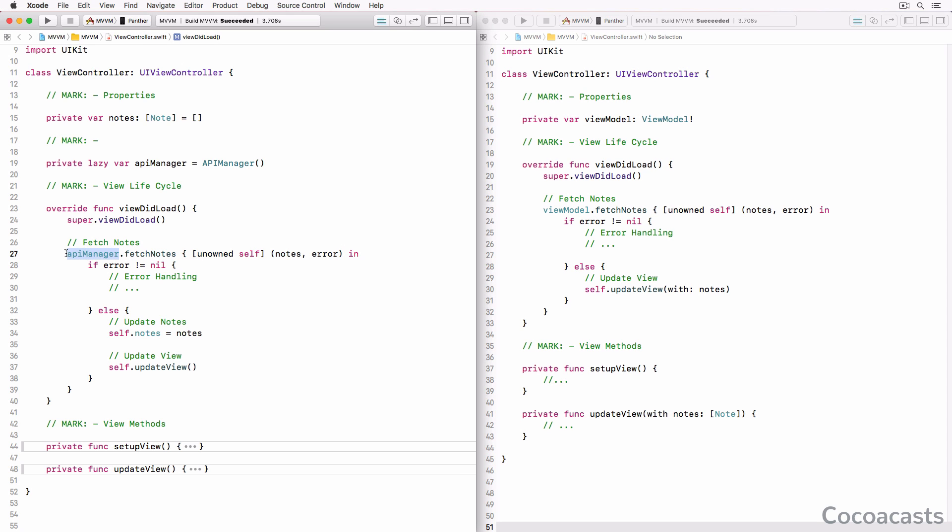Why is the view controller responsible for making a network request? It's true that the API manager helps the view controller with this task, but the view controller still knows that the nodes it fetches come from a backend. You could argue that these details are hidden by the API manager, but that's not the point. The point is that the view controller controls a view and it shouldn't know where the nodes come from. It should only need to ask for content to display in its view. It shouldn't even know about the API manager, let alone how it does its job.